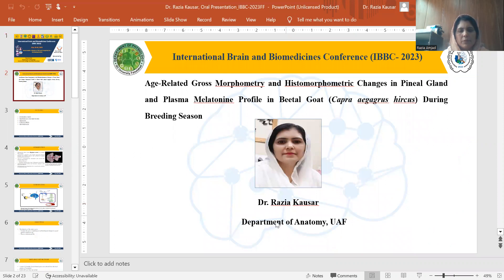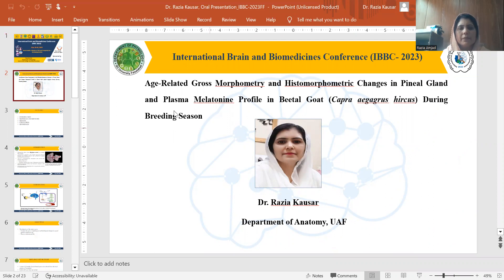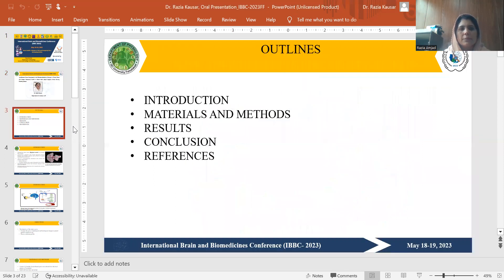My name is Dr. Razia Khosar, and I'm from the Department of Anatomy, University of Agricultural Health at Sanabar. The topic of my today's presentation is age-related gross morphometrical and histometrical changes in the pineal gland and plasma melatonin profile in beetle goats during breeding season.